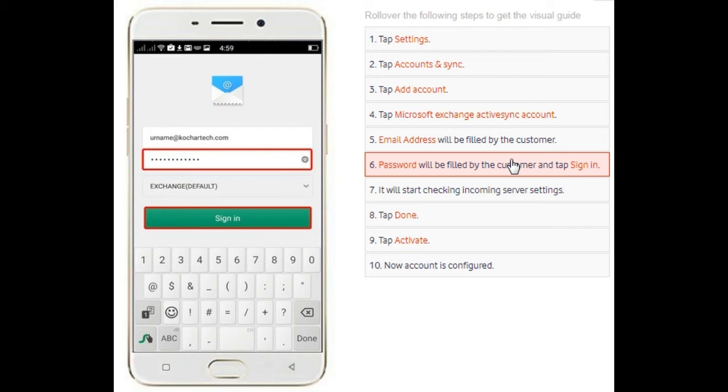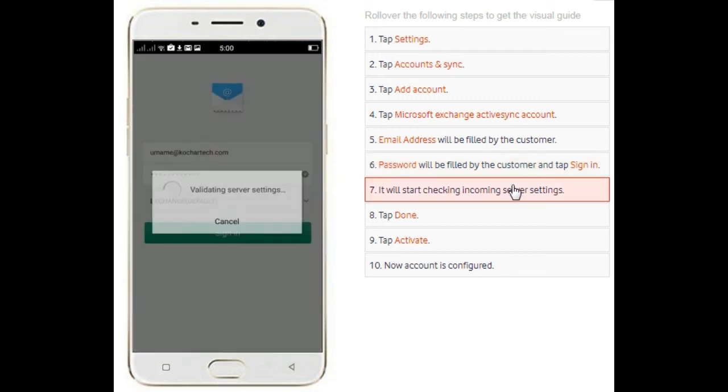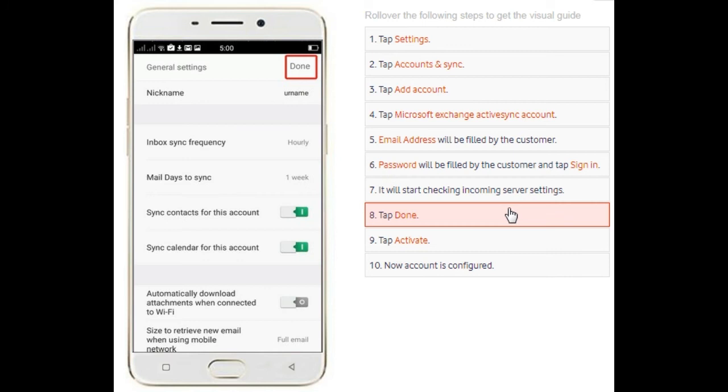Your settings will start validating your server settings. Wait for a few seconds, or sometimes it may take minutes to validate. After the validation process is done, you will have this screen. You click on the done tab.